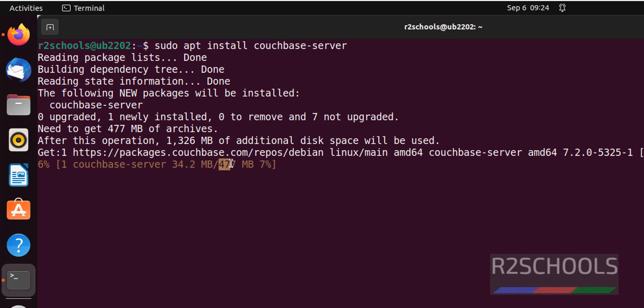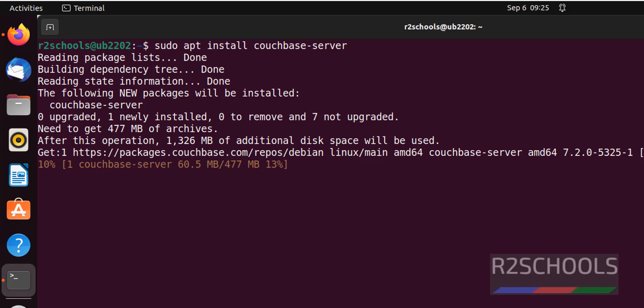The size is 477 megabytes. Wait until the download completes — after downloading, it automatically installs.